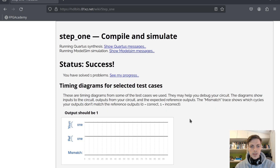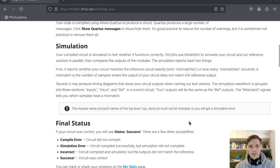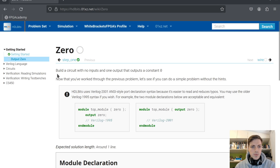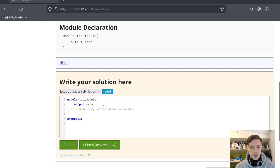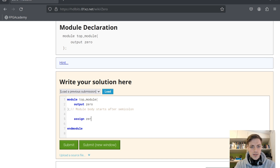We can see success. Let's continue. Next problem: build a circuit with no inputs and one output that outputs a constant zero. Very similar to the previous one — we say assign zero equals 1'b0, one bit with value zero.